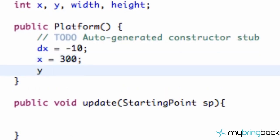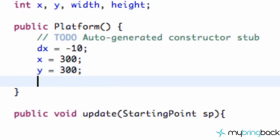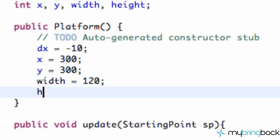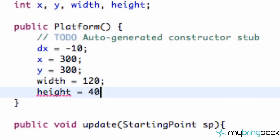Y position might as well be 300 as well. We also want to set up our width to be maybe 120 to start out with—again, we're just going to adjust these later. Height will be 40, something like that.